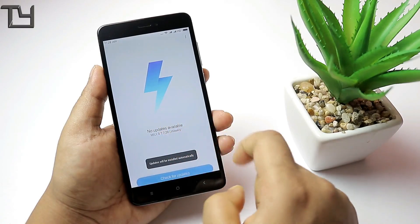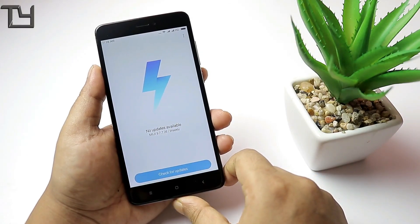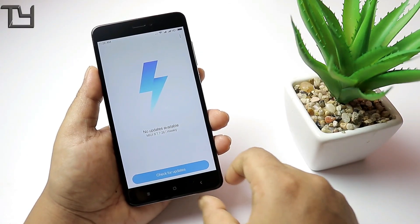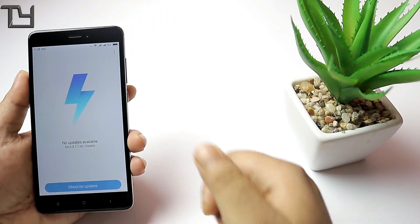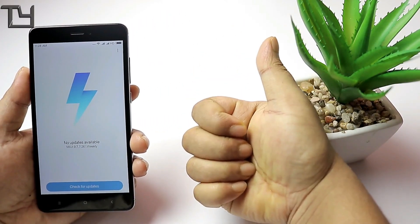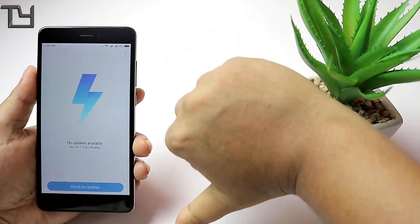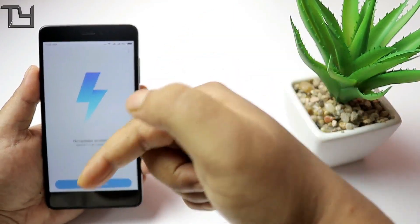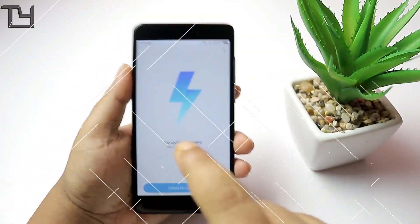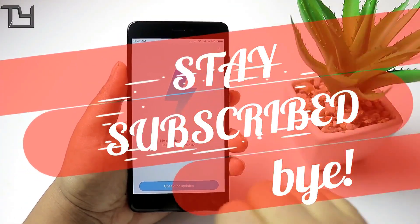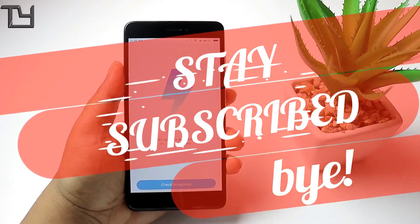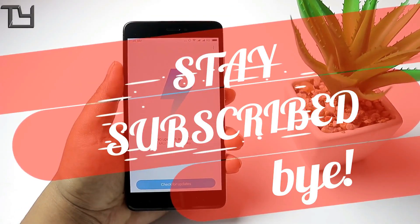Make sure to hit the subscribe button and the bell icon for instant notifications. Hit the like button if you loved it, and check the description for other videos. Stay awesome, stay subscribed!